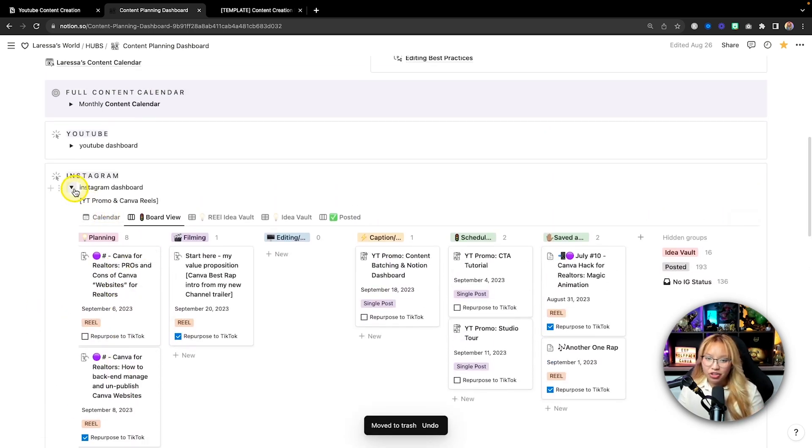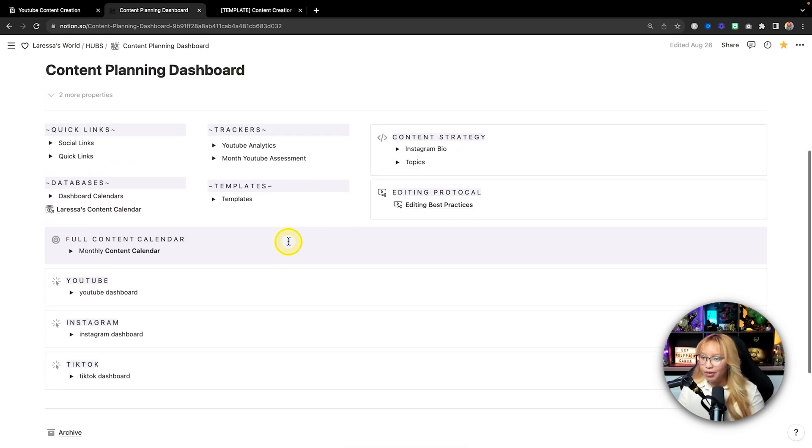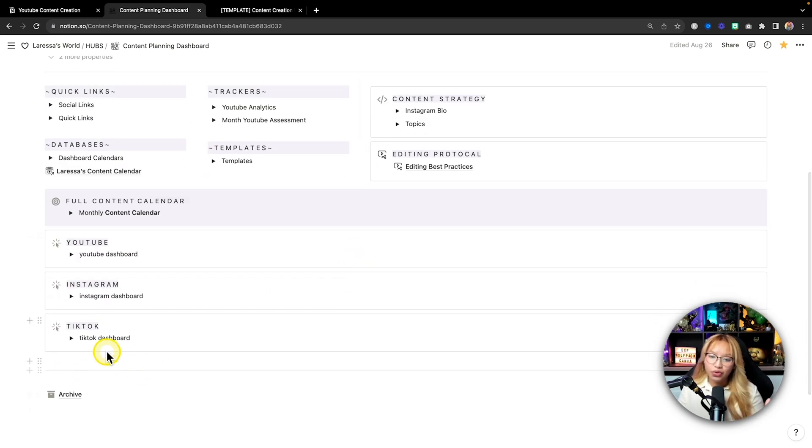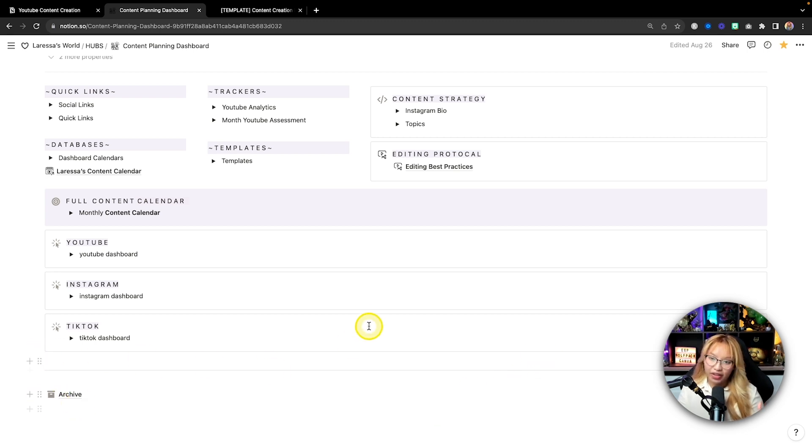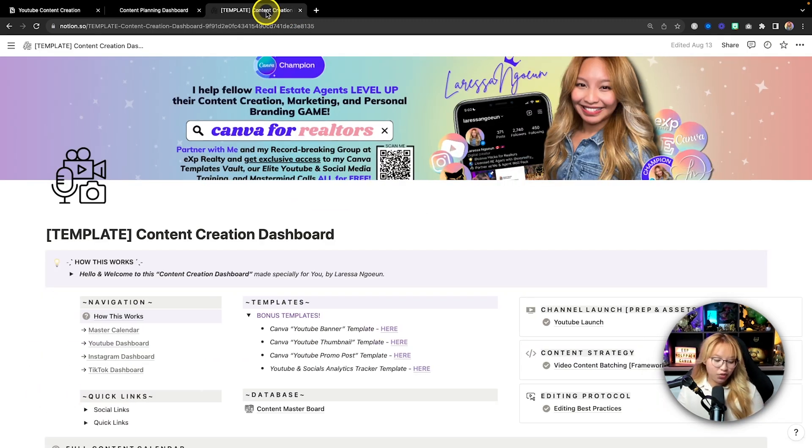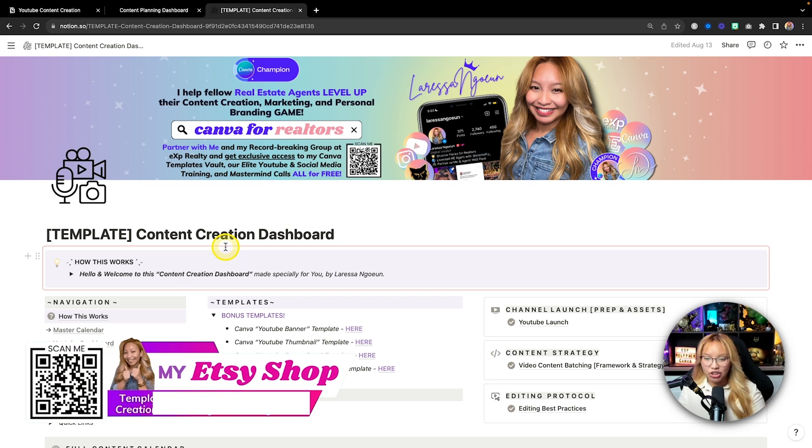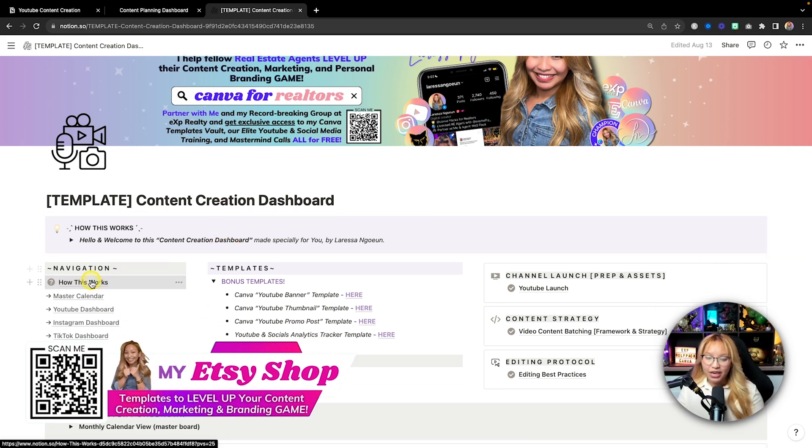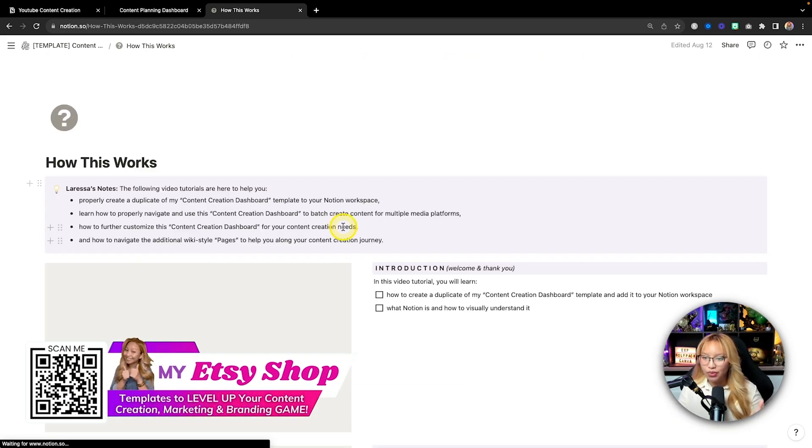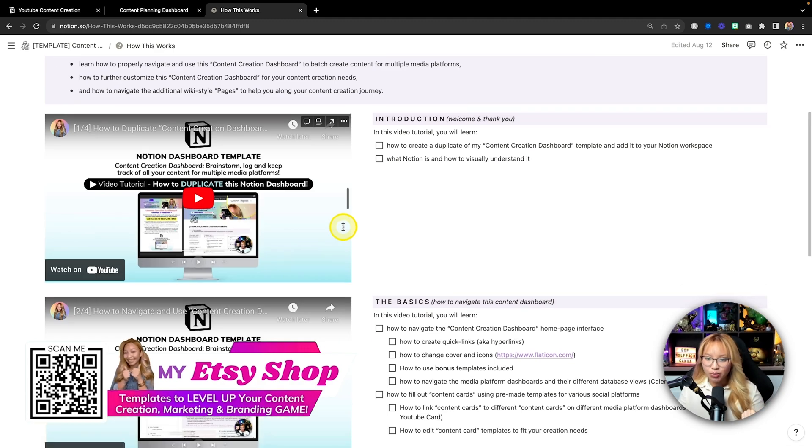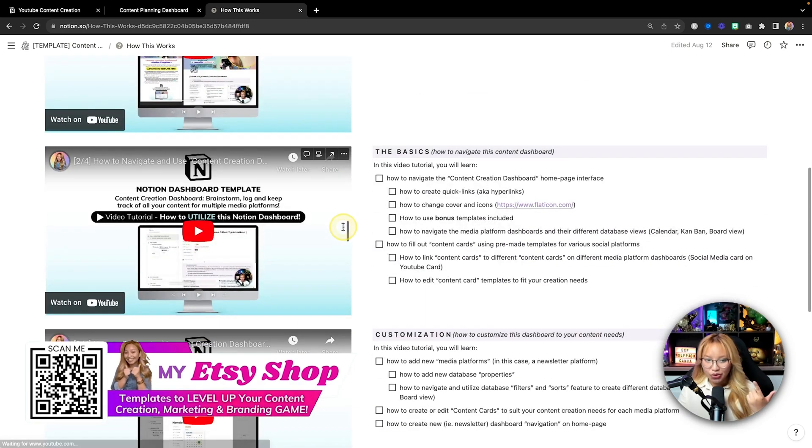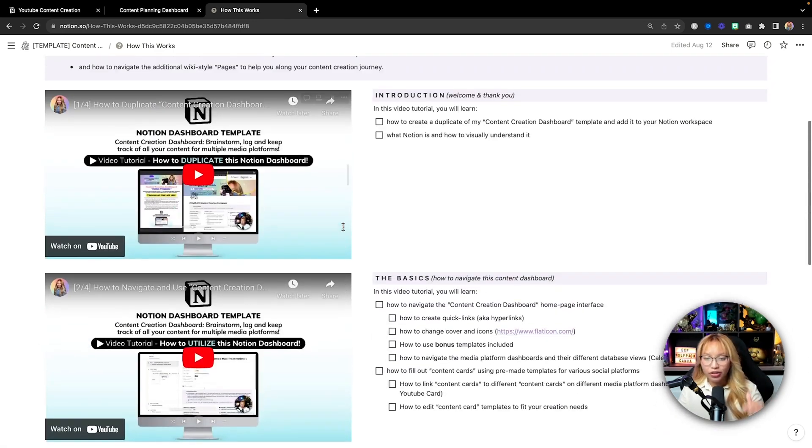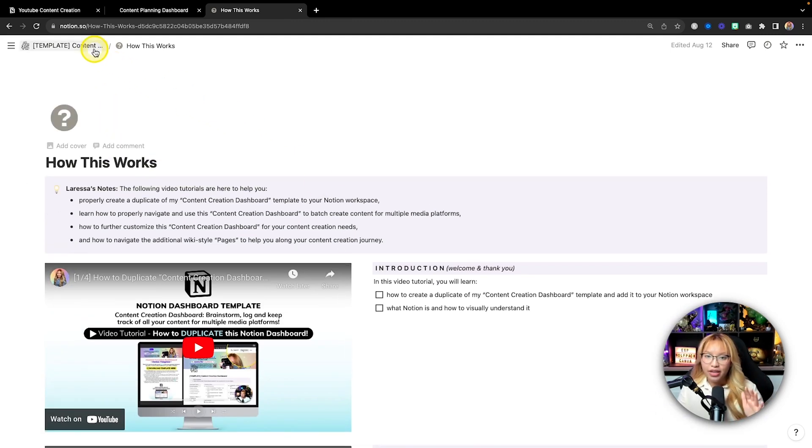For me, I mainly just sit on YouTube and Instagram. But if you have multiple platforms that you are on, you can also create different dashboards for that as well. As mentioned, I do sell this on my Etsy shop. And I've created a mini course here that basically shows you in depth how to use this dashboard, how to edit it and how to customize it for your own needs.